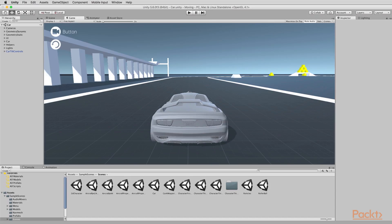I want to consider the debugging process. That is, I want to start looking at ways in which we can find, trace and correct problems that are detected in our game during gameplay.